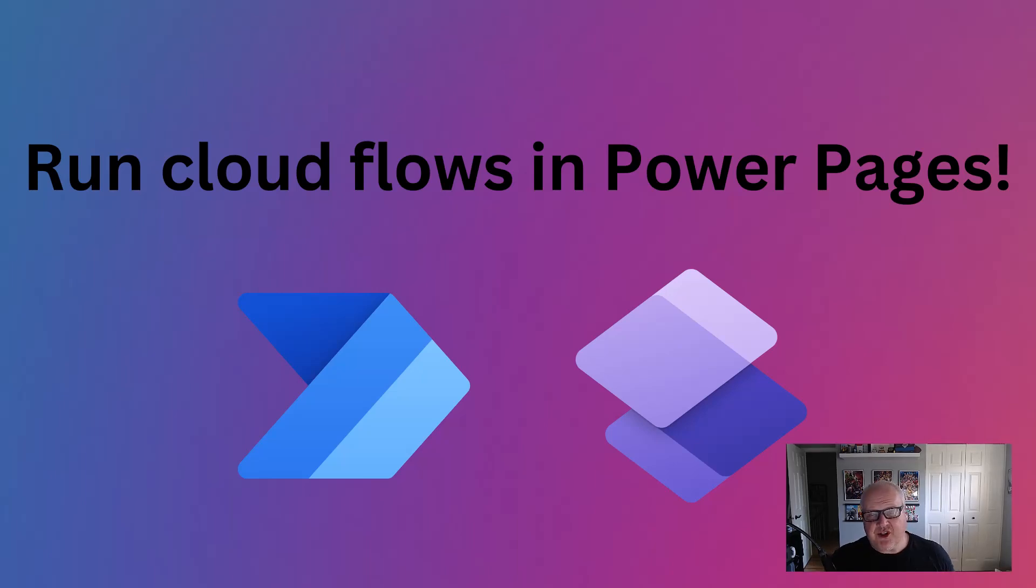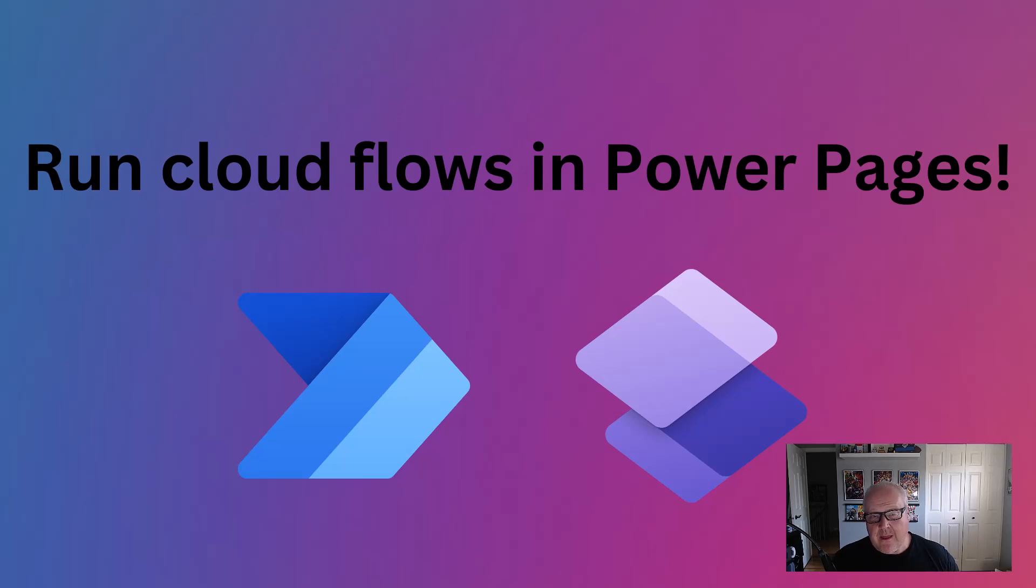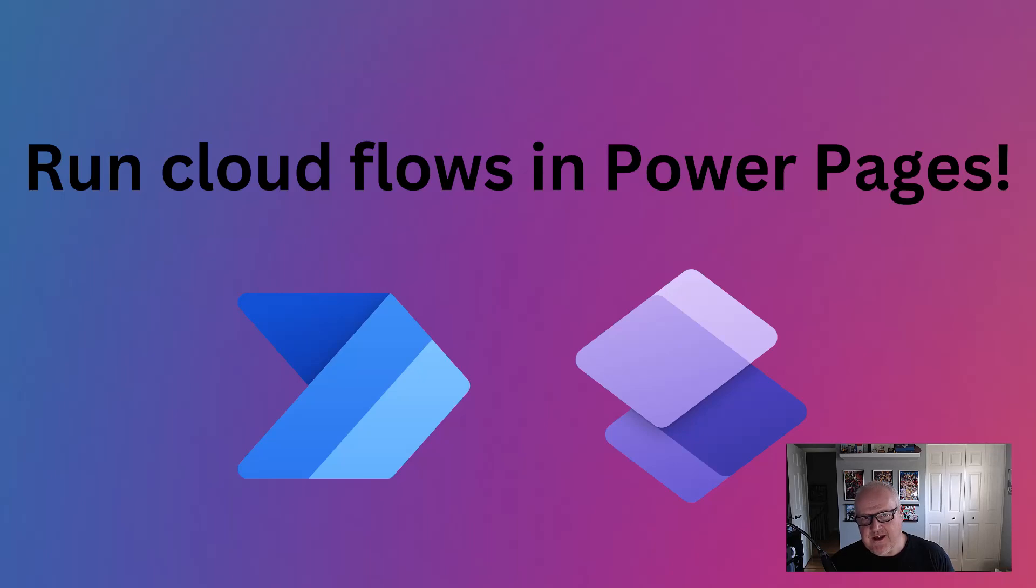Hey everybody, I'm going to show you a new feature in Power Pages that I think is really cool, and that's the ability to call a Power Automate flow from directly within Power Pages.